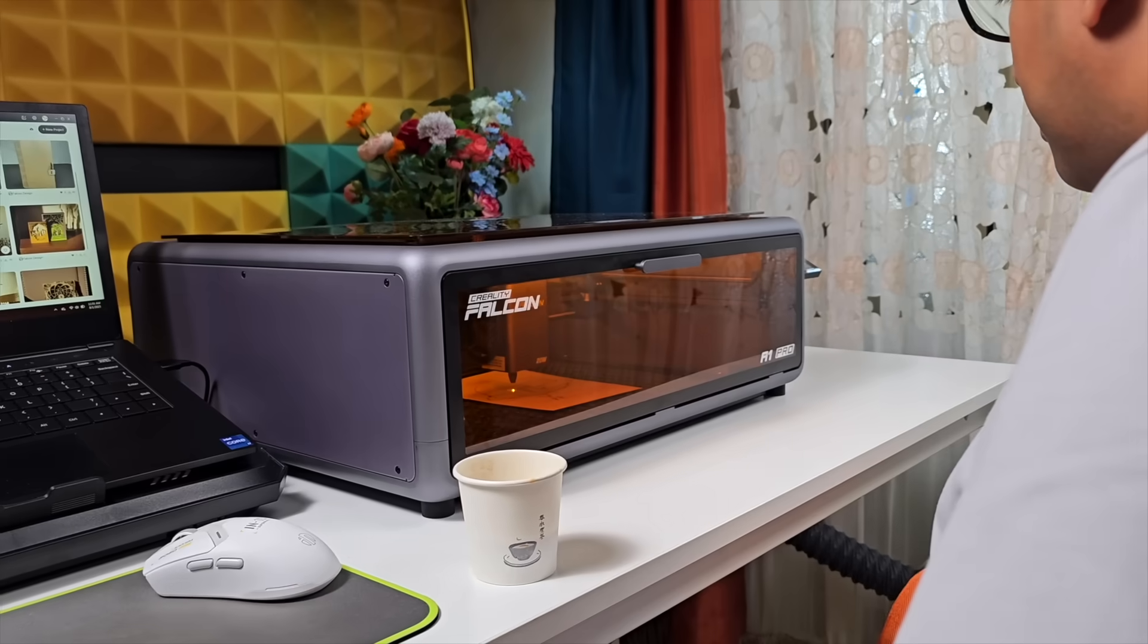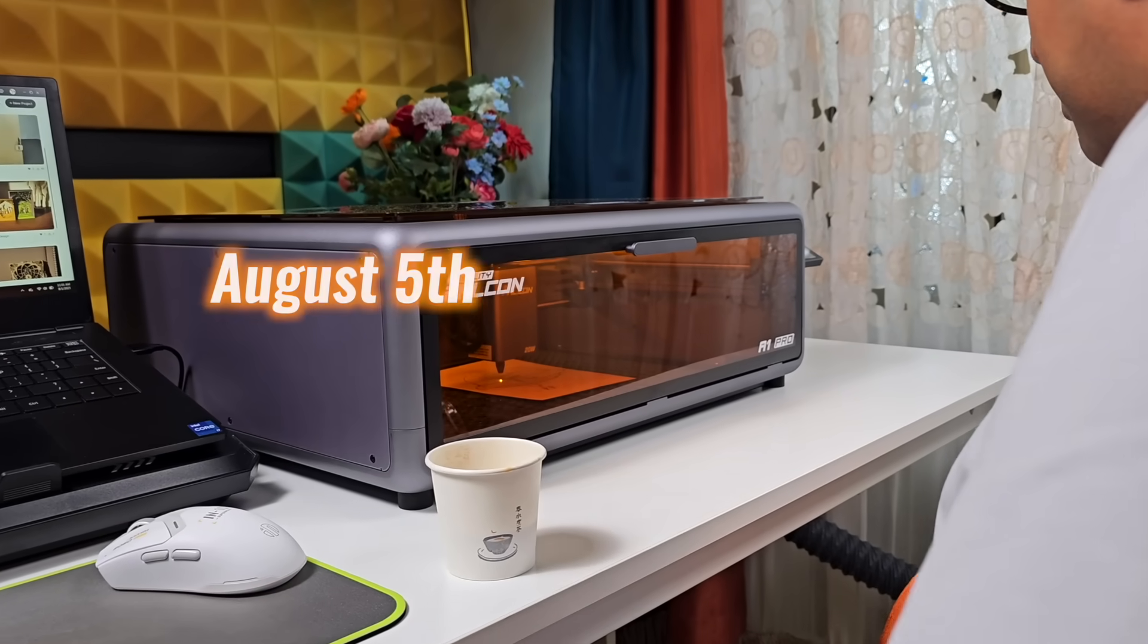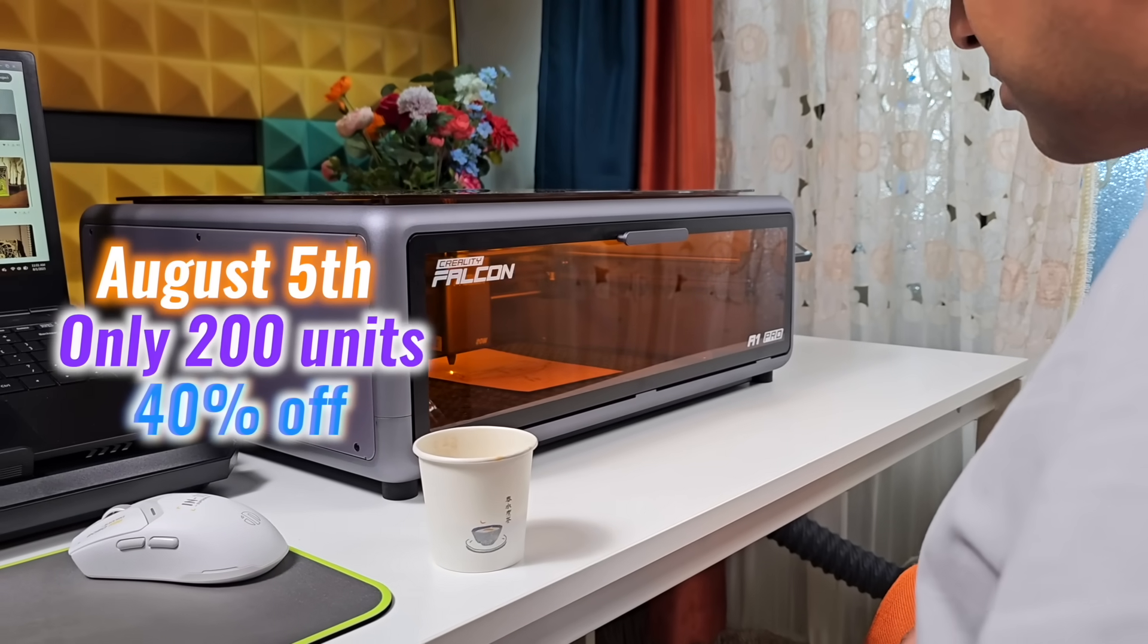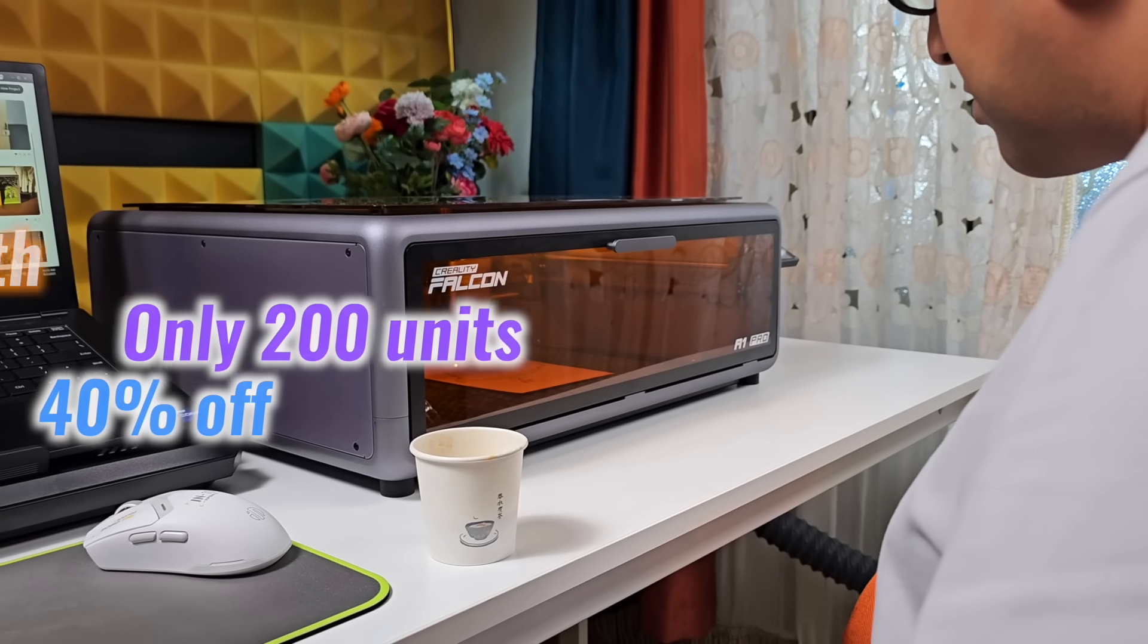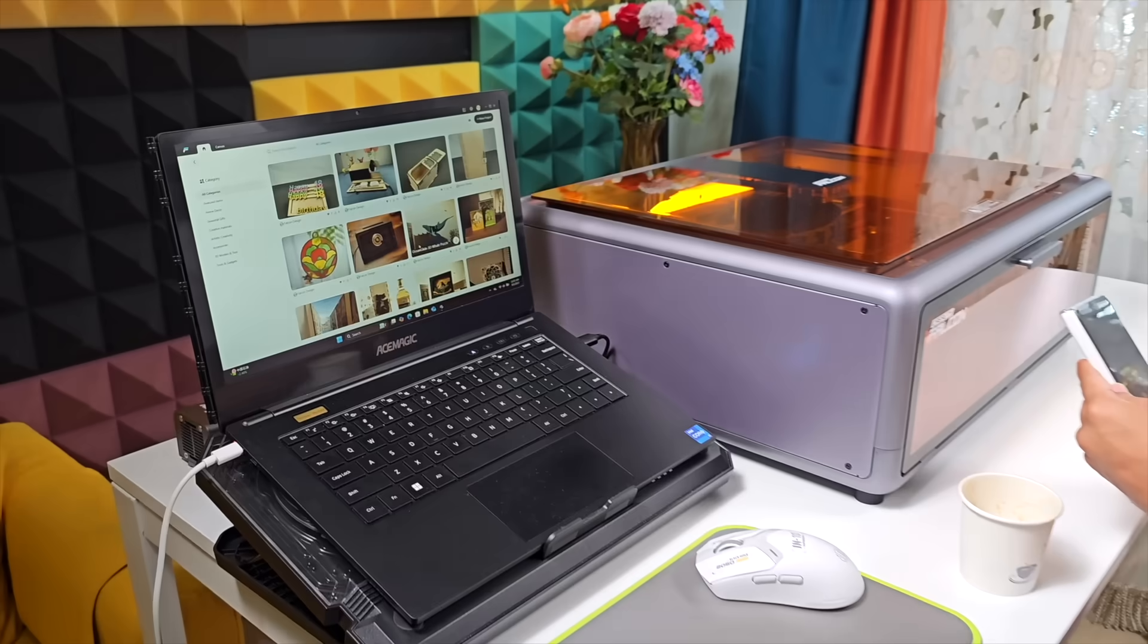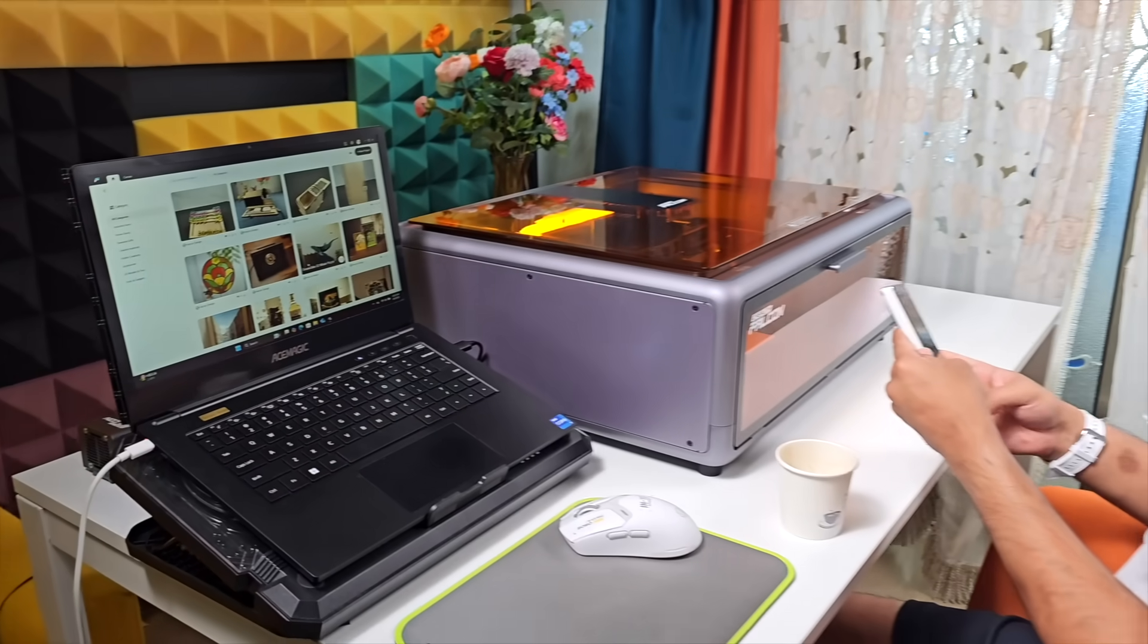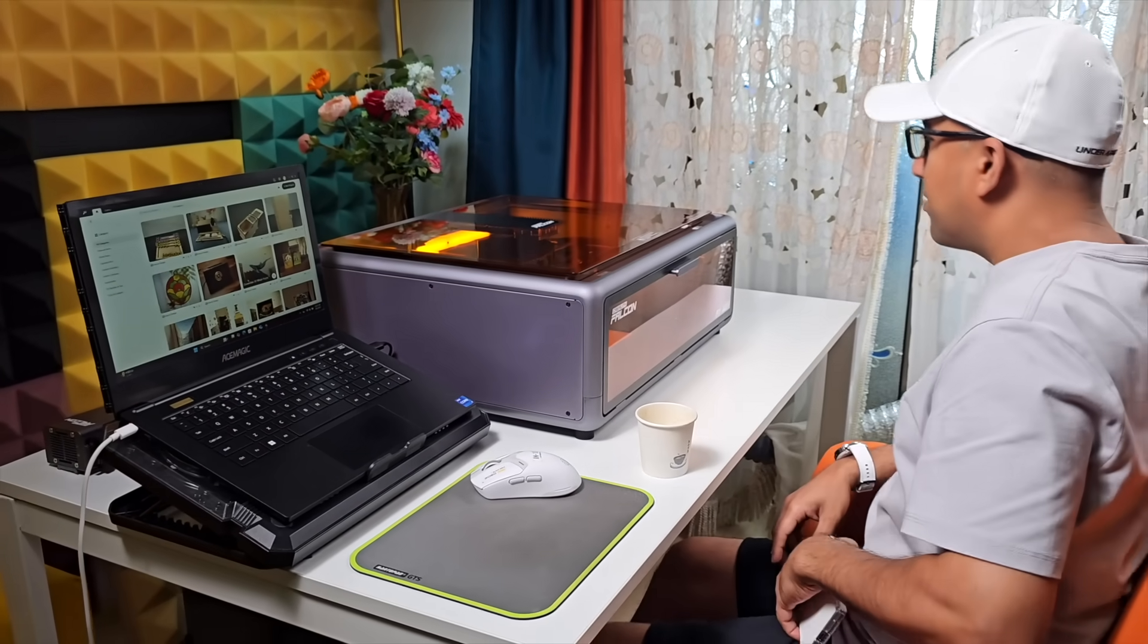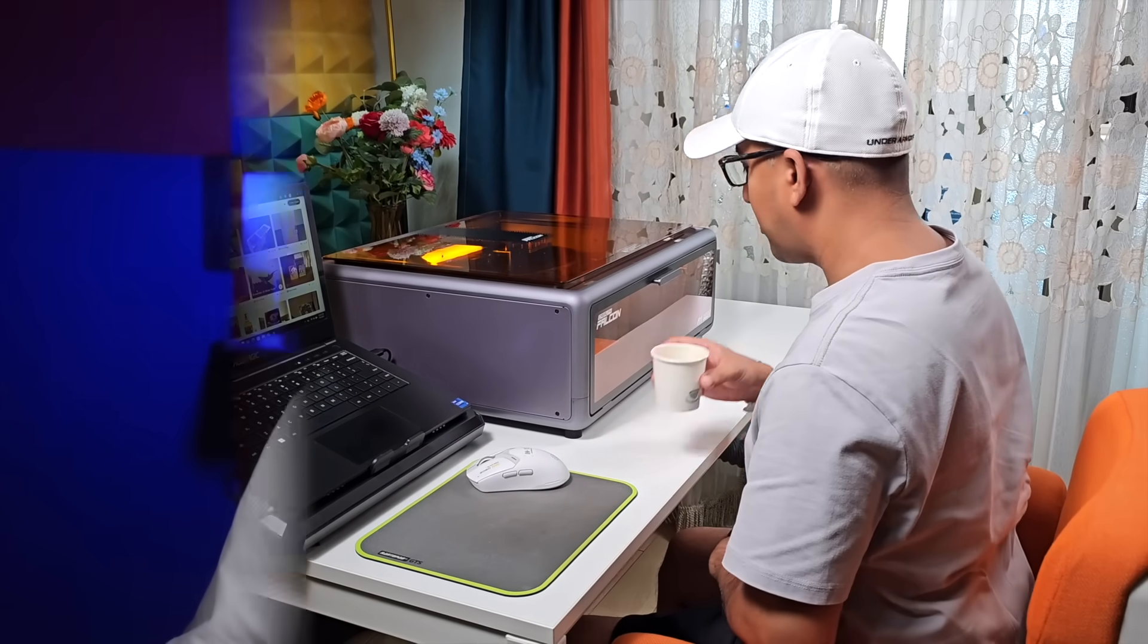Early bird sales start on August 5th. Only 200 units available at 40% off for the newly released Reality Falcon A1 Pro. Click the link below to grab yours.